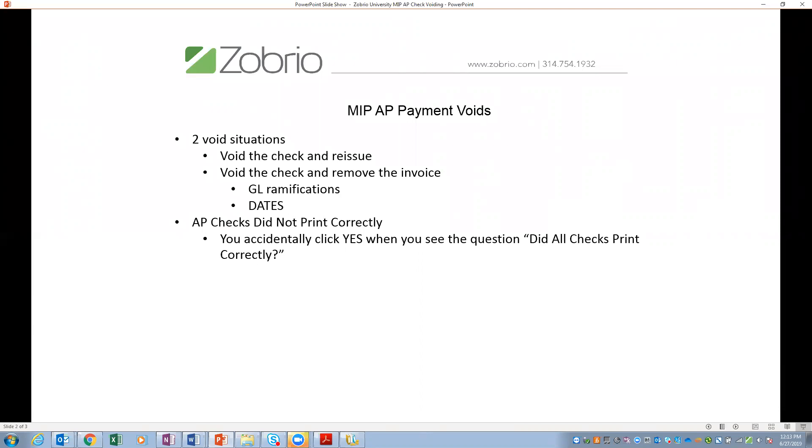The last one, AP checks did not print correctly. So I had this happen to a client actually just about six, seven weeks ago. She was in the middle of her check run and they had a power surge. And the software, the checks didn't print, but it had gone through. It's like it sent the file, but it didn't get all the way printed and she had already clicked yes to did all the checks print correctly. Clearly they didn't. Something happened in the process. The other thing that can happen, printer gets jammed, but you have the cart ahead of the horse. I've done it. And you click the button.